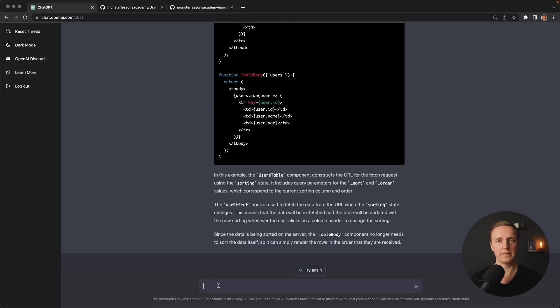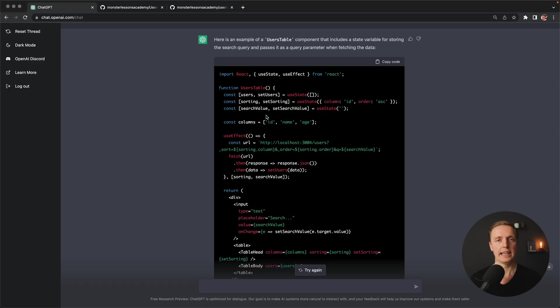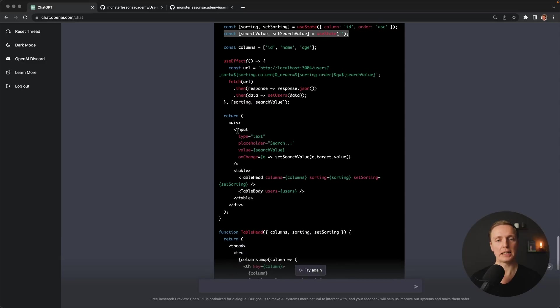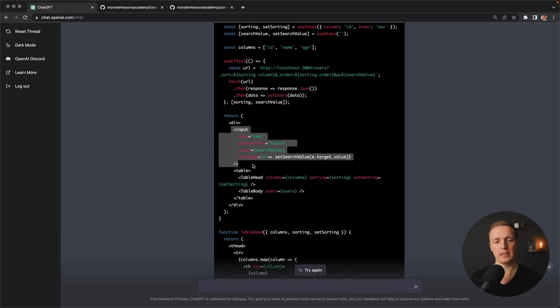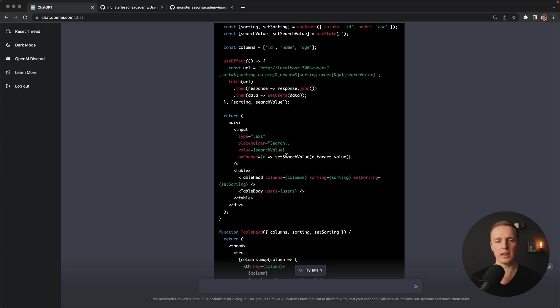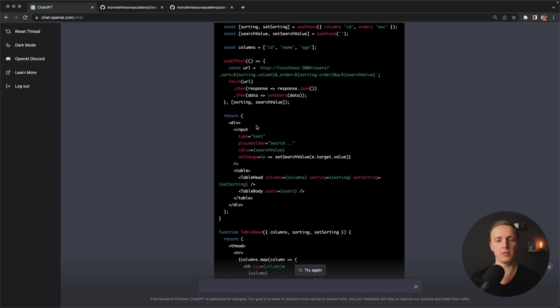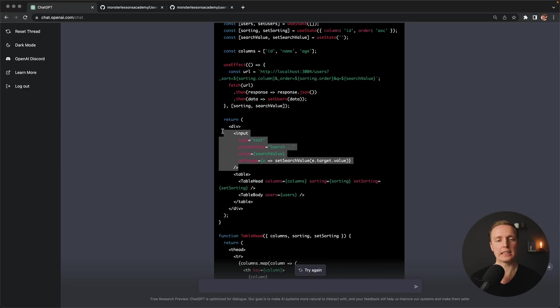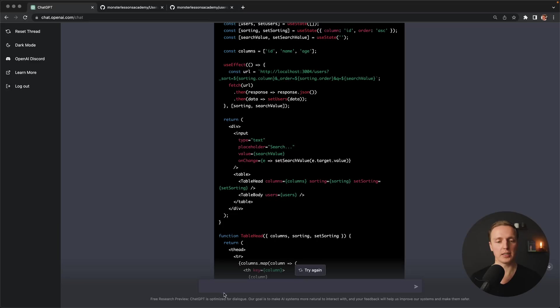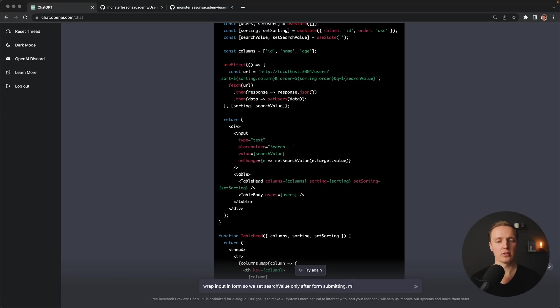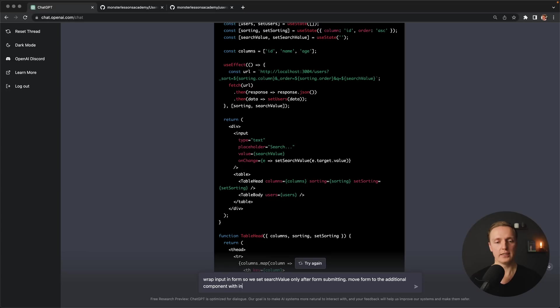Now let's try to add filtering and for this I want to write add search value as a state with default empty string. And as you can see here we already got more than we wanted. First of all here is our use state for search value this is totally fine. But actually we directly got here an additional input before our table which is binded to our search value and set search value. Because actually chat GPT thought okay we need here an input for our search. But what we really want is change this search value only when we are submitting the form. This is why here let's type this. For example grab input in form so we set search value only after form submitting. And also move form to the additional component with internal state for input value. Change search value on submit.